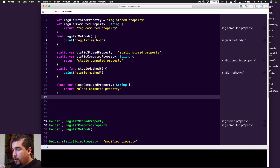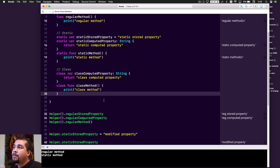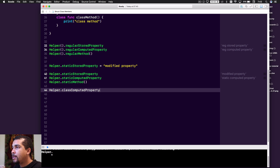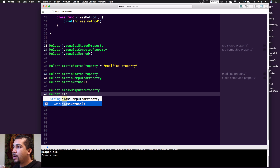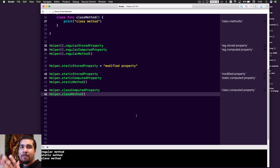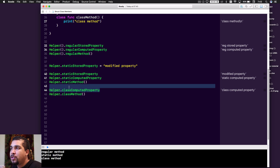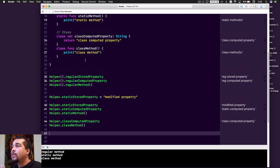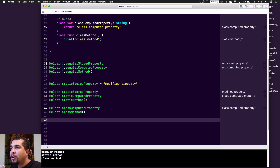We have the class computed property and the class method, which look exactly like the static computed property and the static method. Once again, we can just do helper dot class computed property and helper dot class method, which gives you access to functionality relevant to that type of object without needing an instance. You can do pretty much the same thing you'd do with static, but the key difference is that a class member can be overridden.